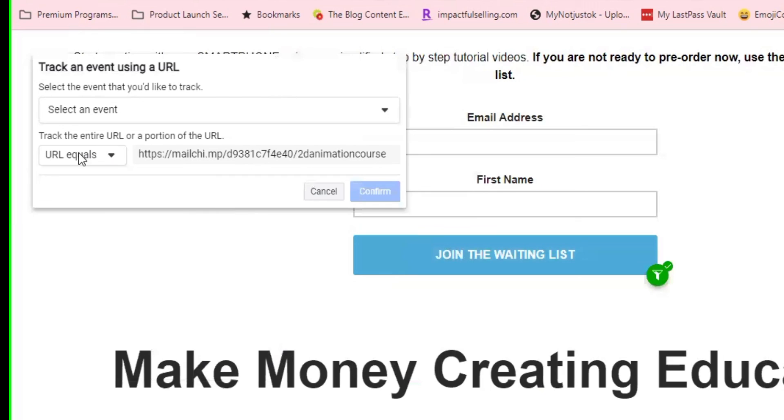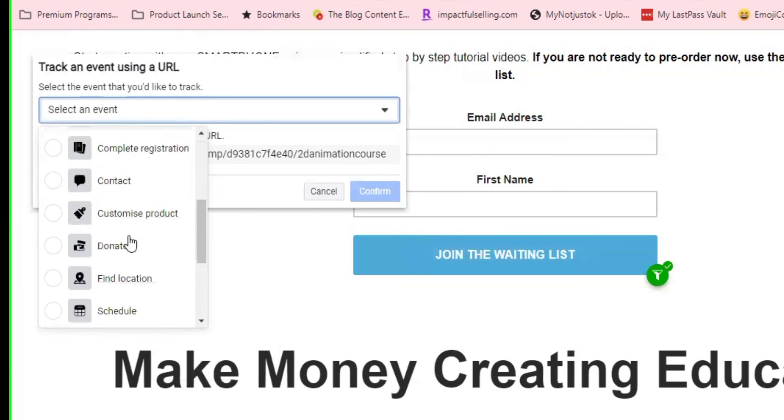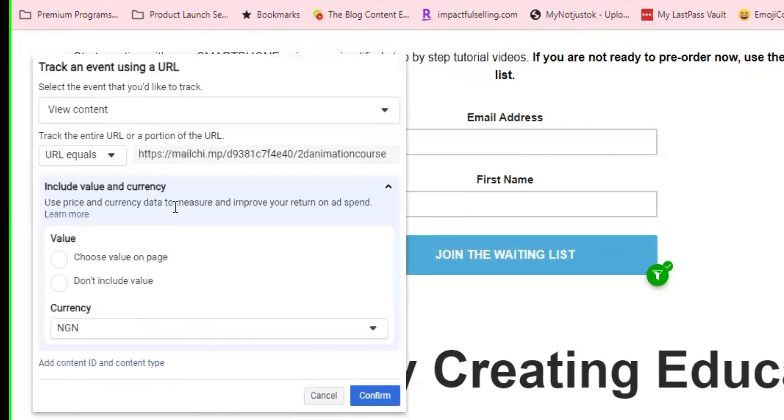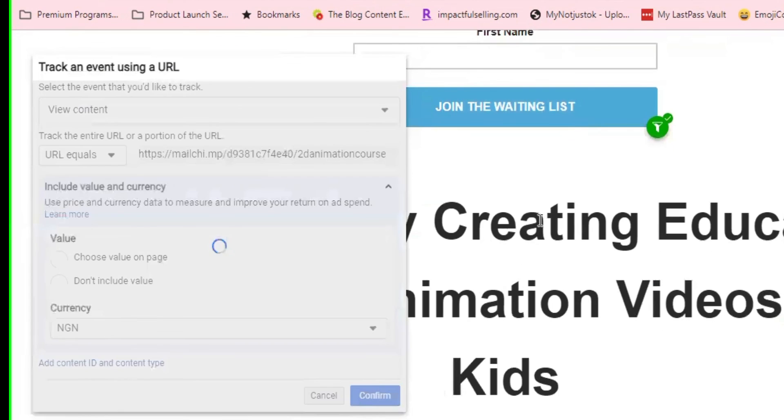And then you'll capture this URL. And then I'll click on events, scroll down and track that as view content. So anybody who visits this page, they'll just track the person as a visitor. So it's called view content. Then I'll click on confirm.